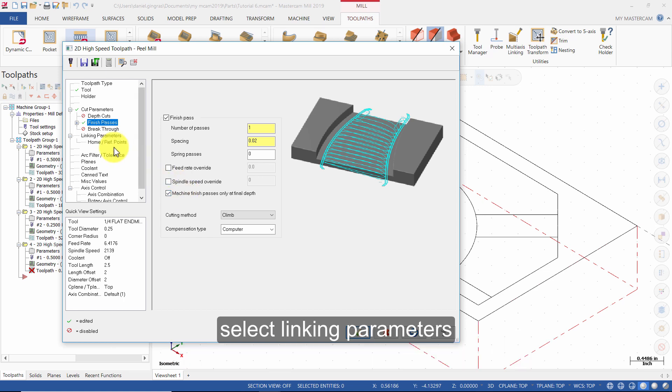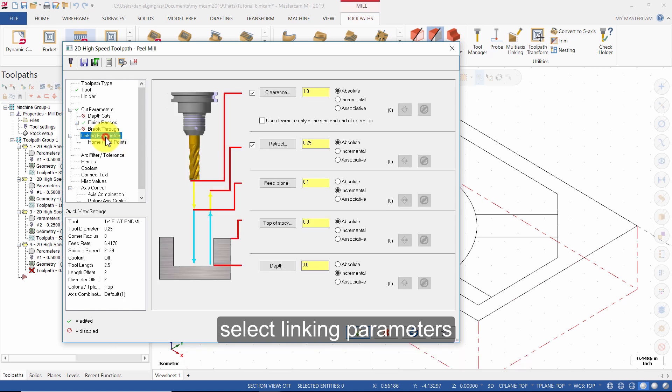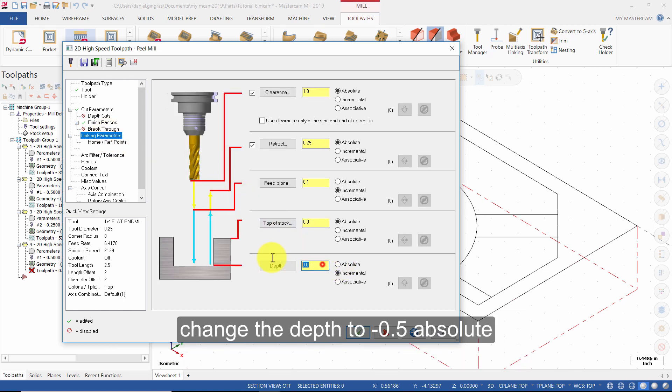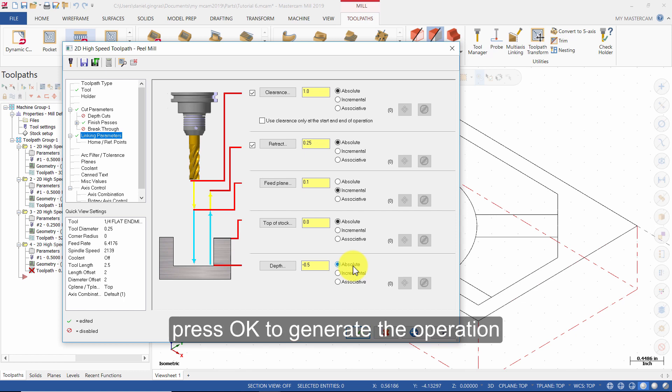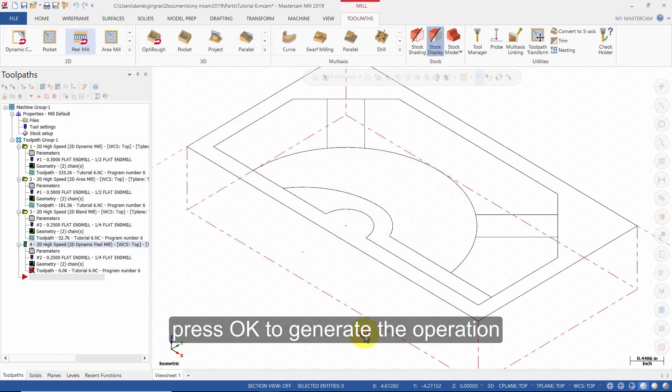Select Linking Parameters. Change the depth to minus 0.5 absolute. Press OK to generate the operation.